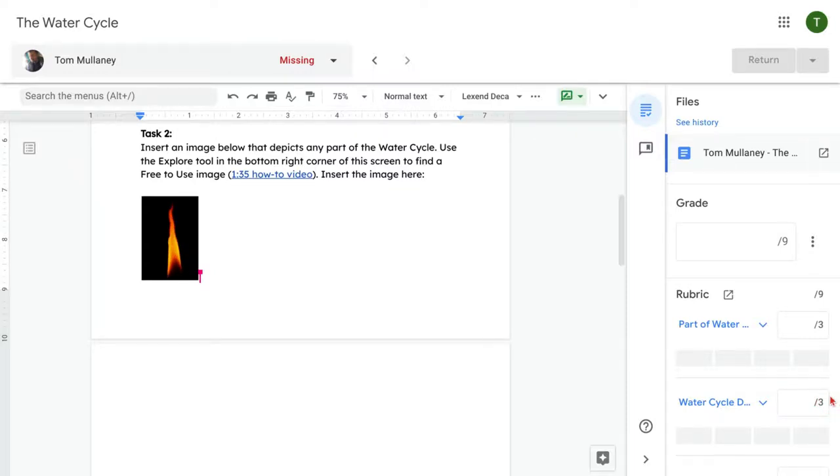Hi, I'm Tom Mullaney. I'm here today to show you how to generate a link to a Google Classroom comment.